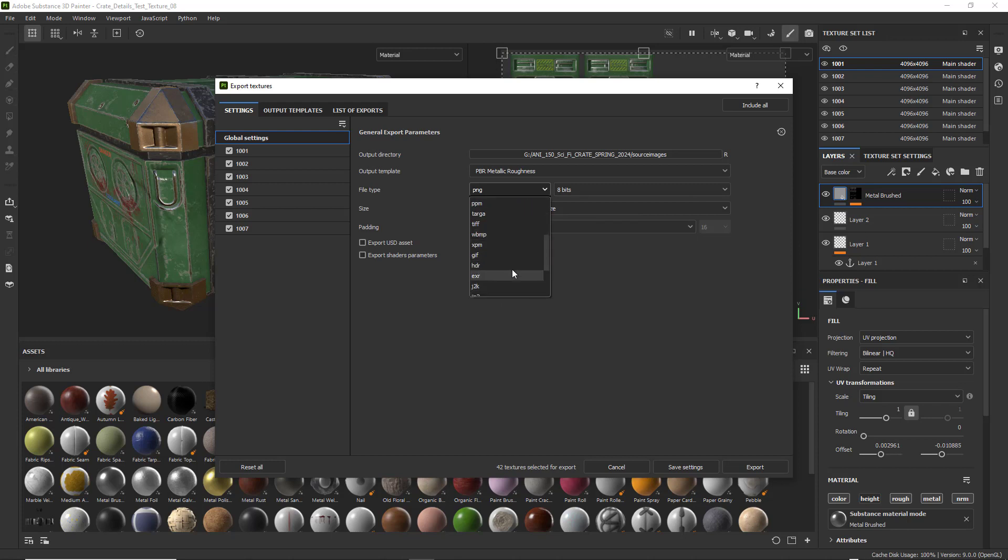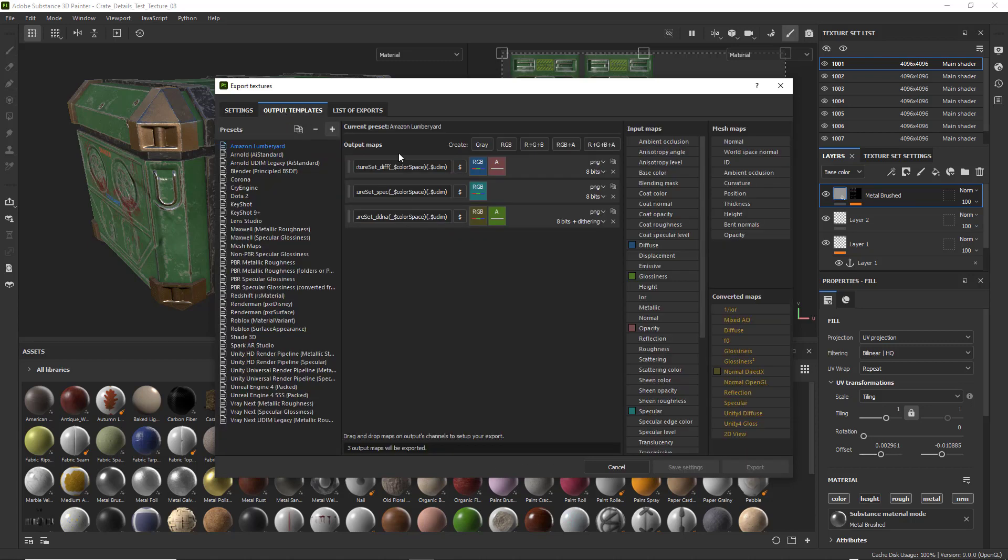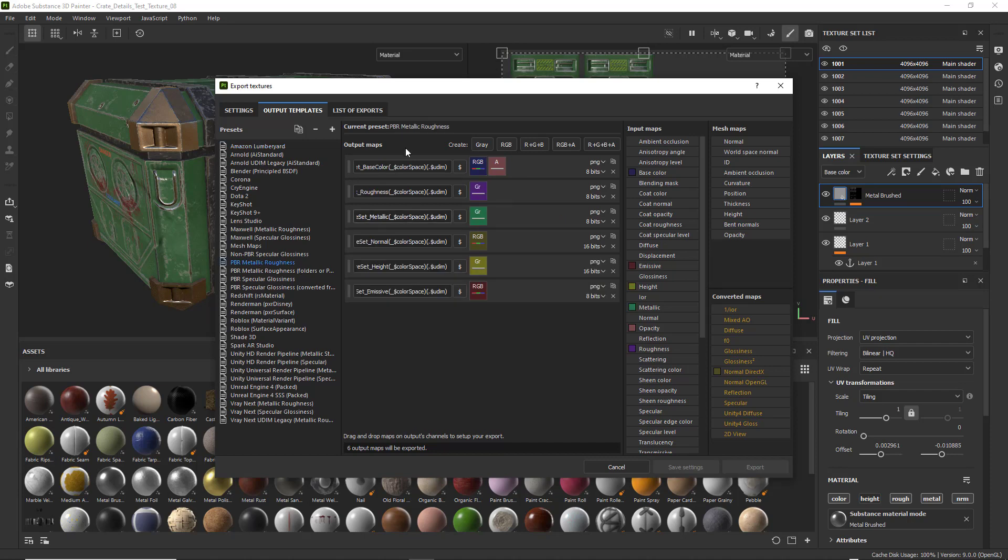I'm going to do PNG this time around. And again, output templates. We need to make sure we're at PBR metallic roughness. And we do see that it gives us some extra ones we don't need.